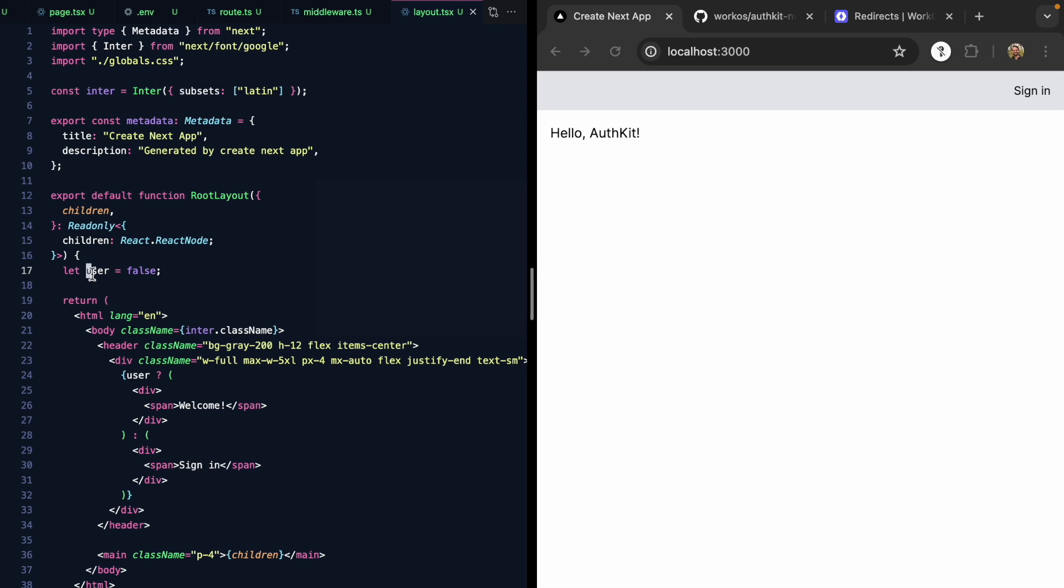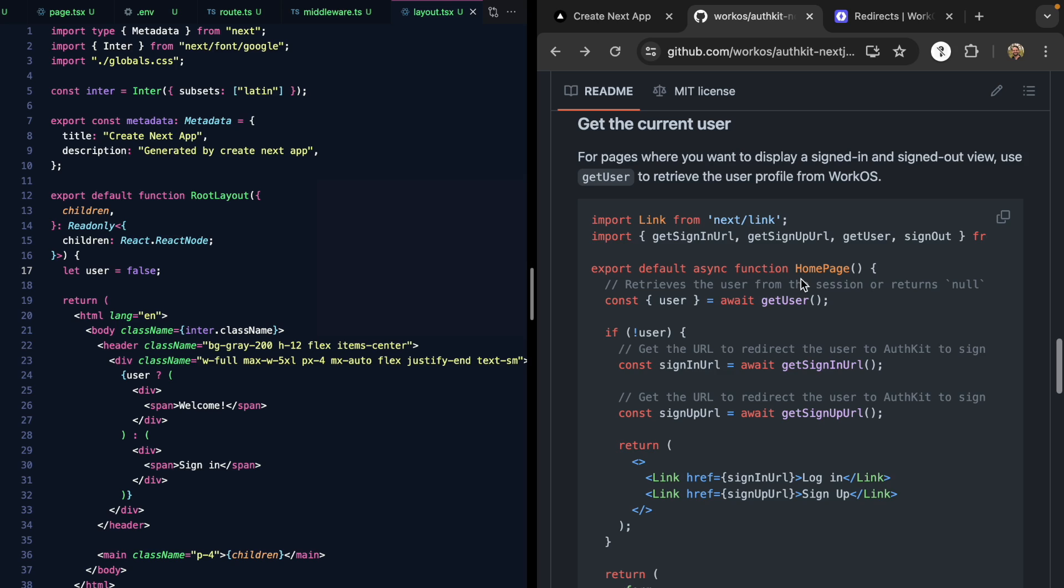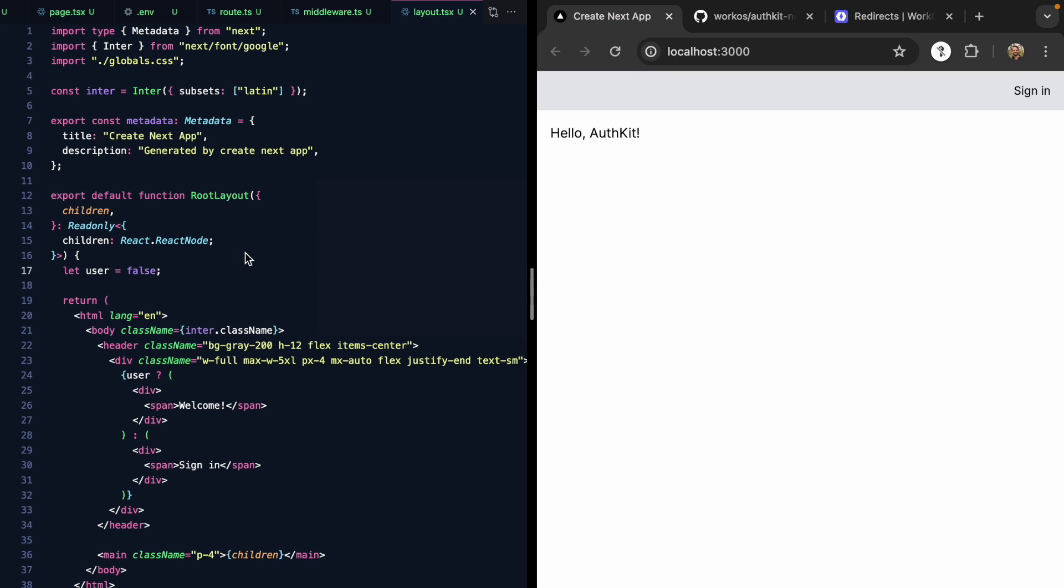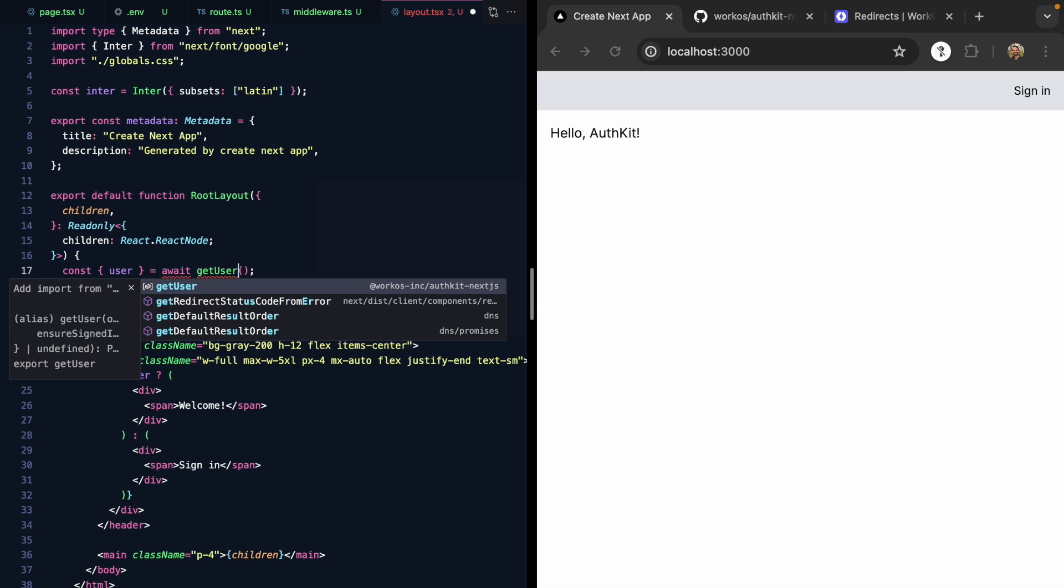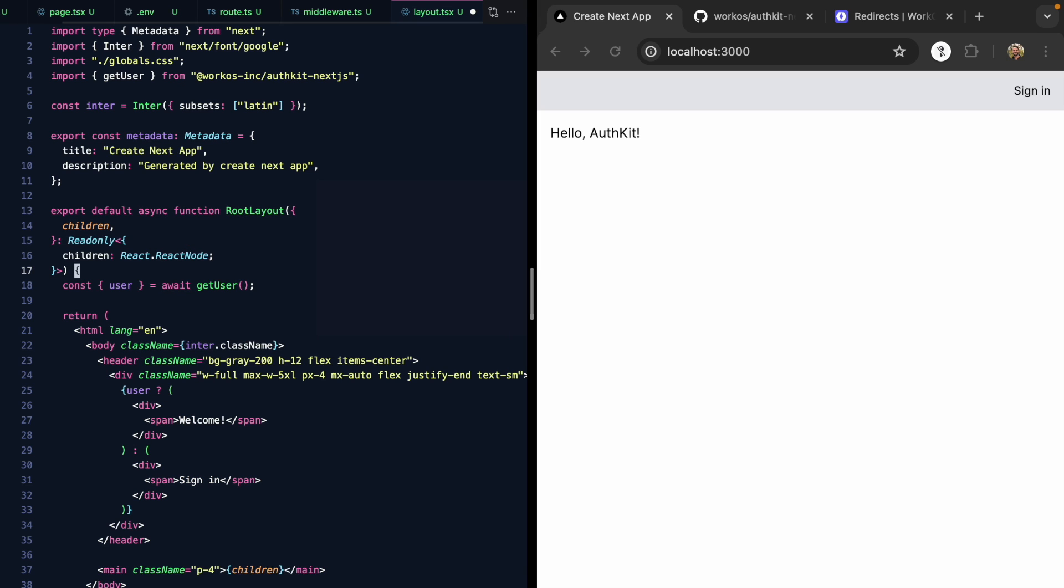We have enough to start wiring up AuthKit. How do we actually get this user? Let's come back to the usage and we'll see that there is a get user function. Let's grab this, come back, and we'll replace this with the call to get user. We can go ahead and import this right from AuthKit.